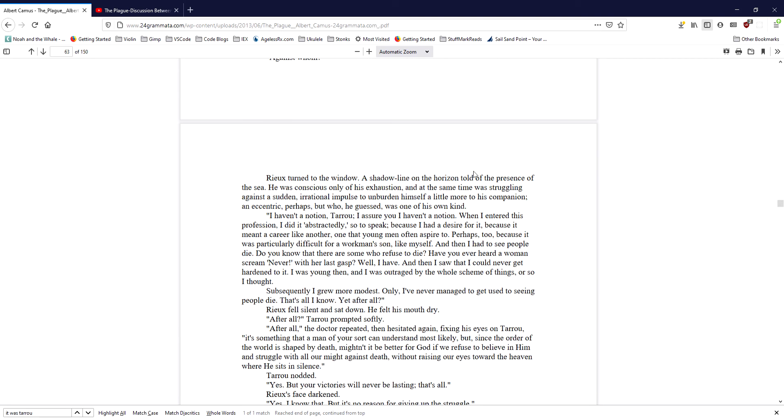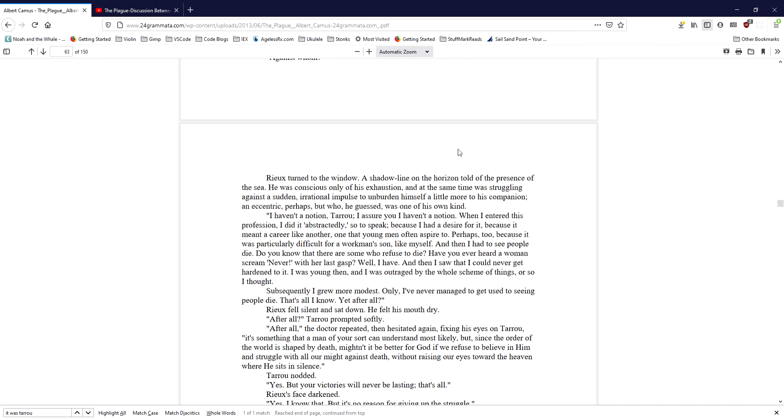Ryu turned to the window. A shadow line on the horizon told of the presence of the sea. He was conscious only of his exhaustion, and at the same time was struggling against a sudden, irrational impulse to unburden himself a little more to his companion. An eccentric, perhaps, but who, he guessed, was one of his own kind. I have a notion, Taru. I assure you I have a notion. When I entered this profession, I did it abstractedly, so to speak, because I had a desire for it, because it meant a career like another, one that young men often aspire to. Perhaps, too, because it was particularly difficult for a workman's son, like myself.